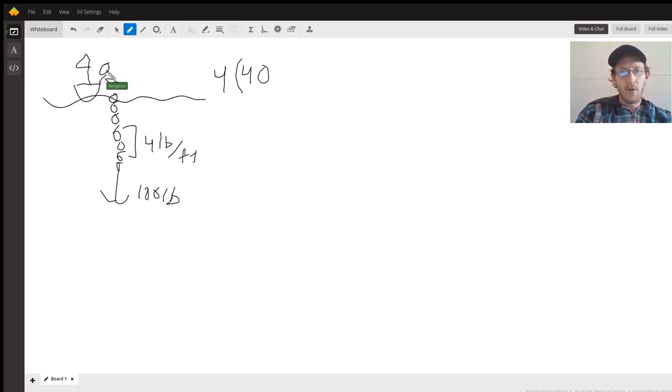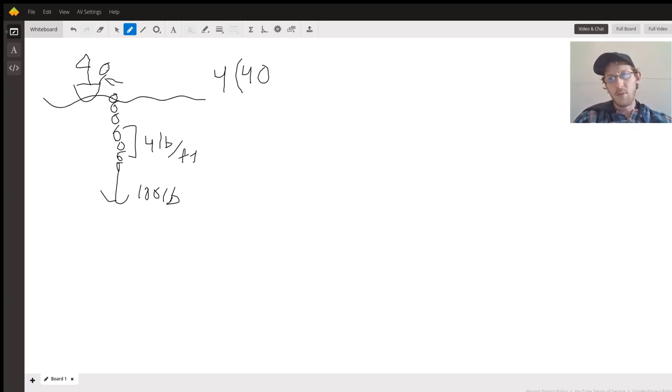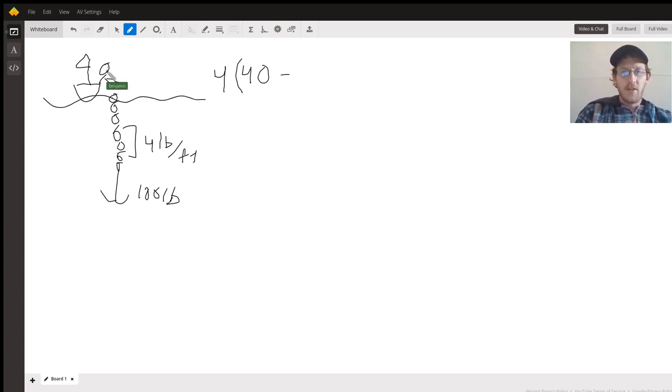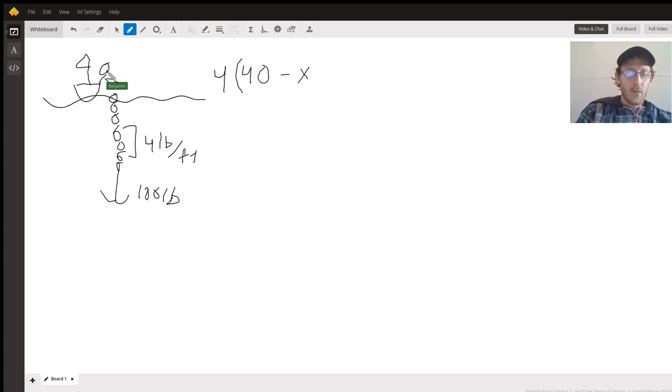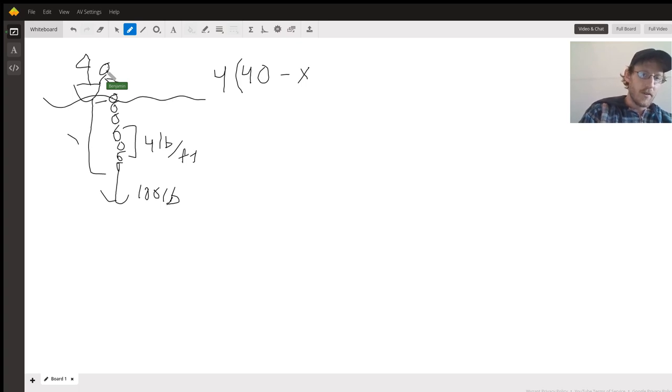You're gonna have four times 40, basically what that is is four pounds per foot times 40 feet because that's where we're pulling it up from, and then that's going to change as we pull it up.